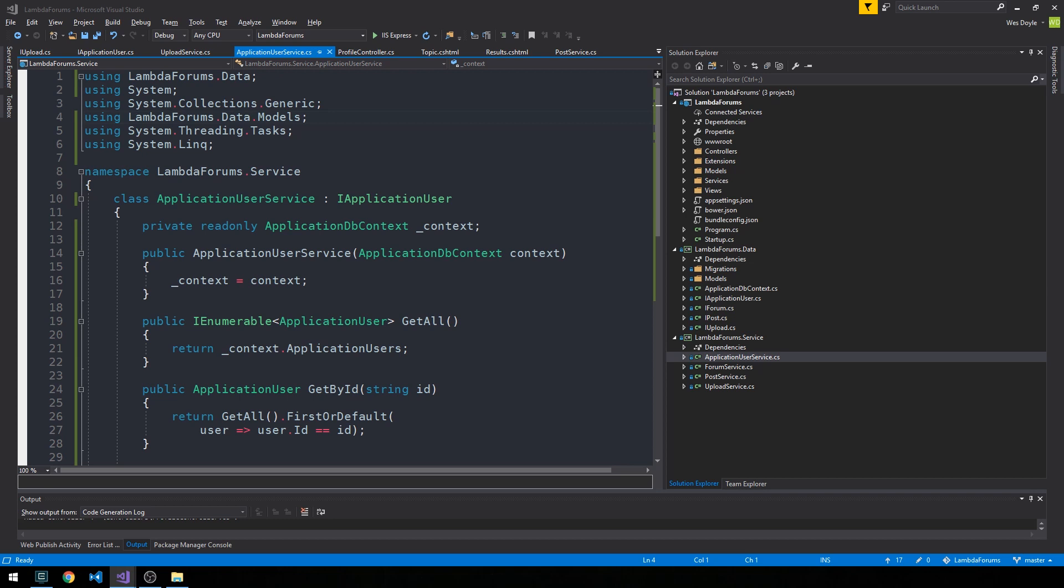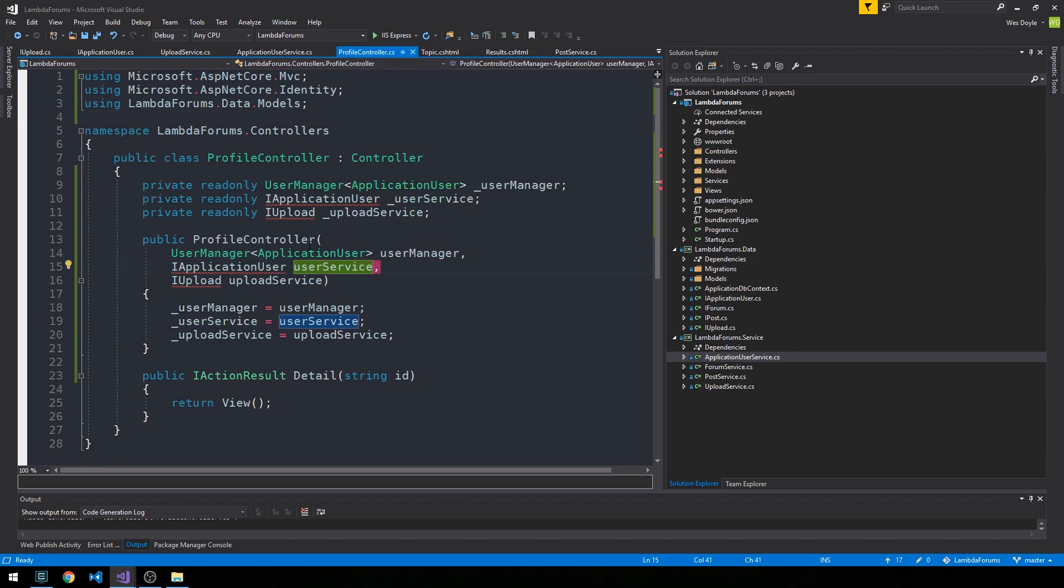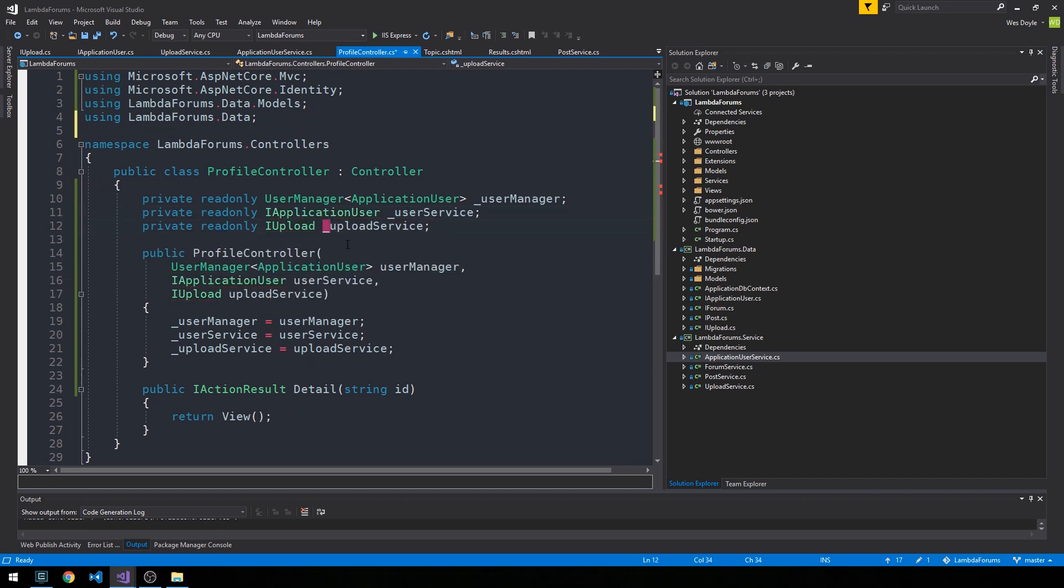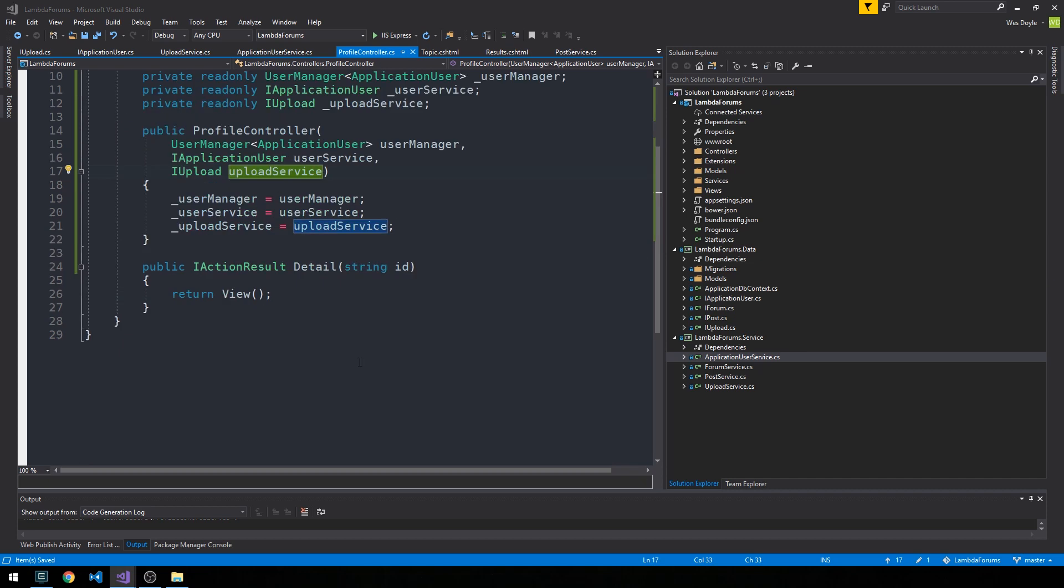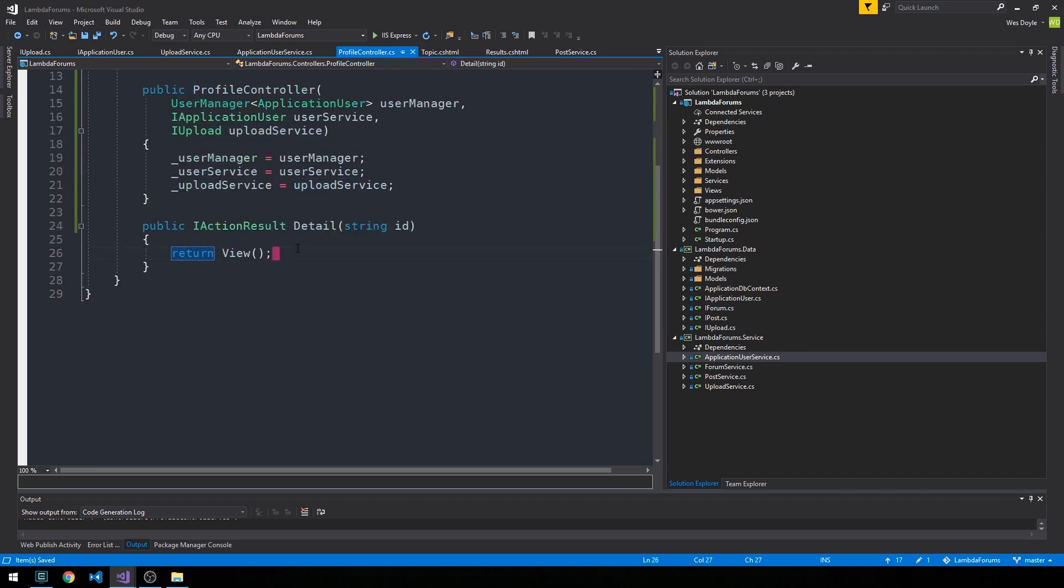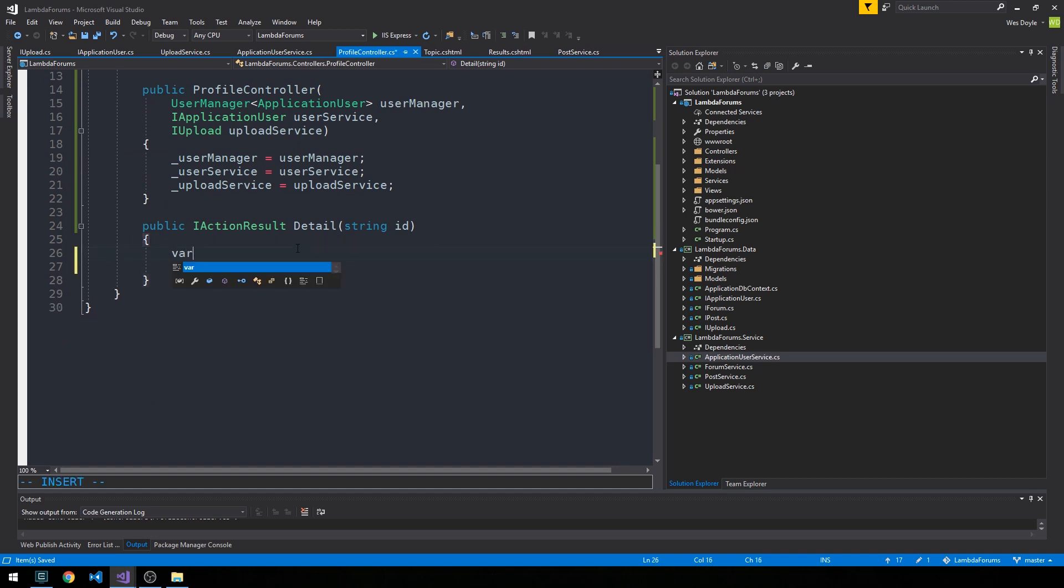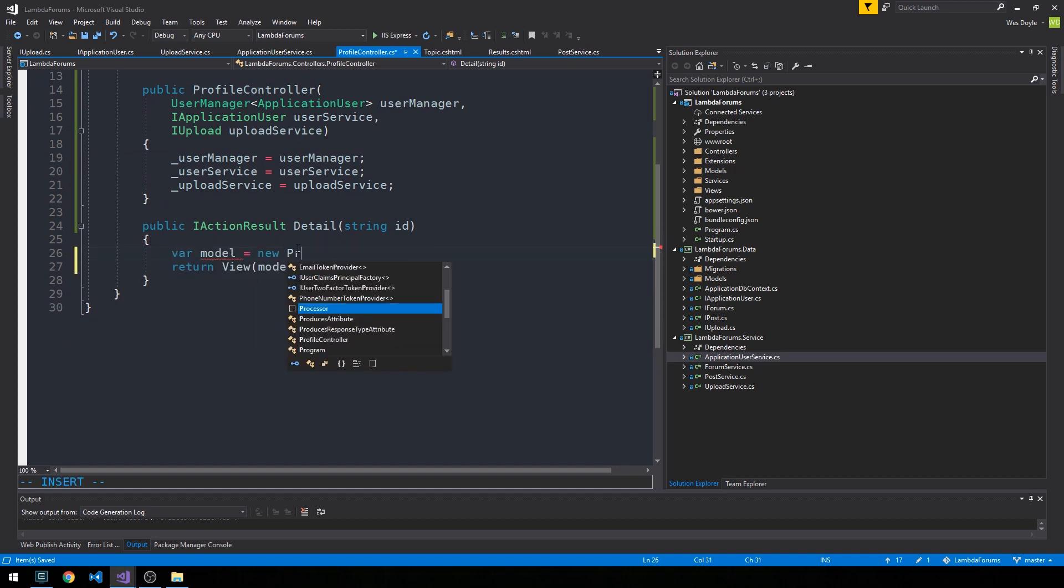All right, so let's head back into our profile controller now and we should be able to control period to resolve some of these usings. All right, so now on our profile detail, we will indeed be returning a model and that model will be a new profile model.